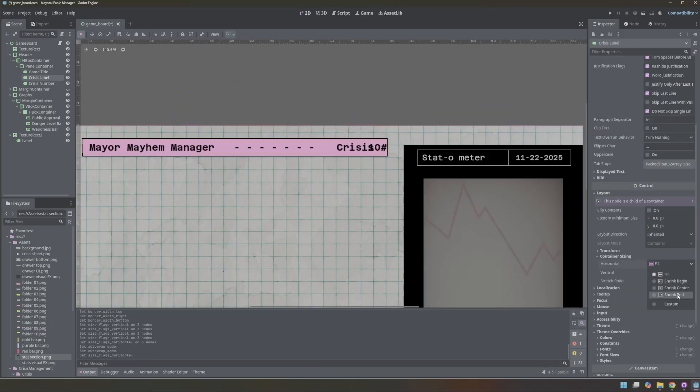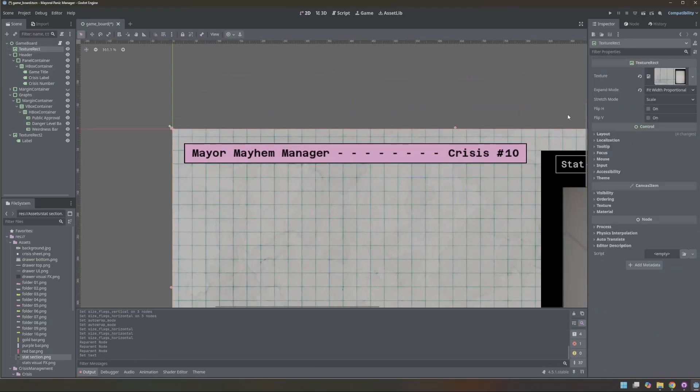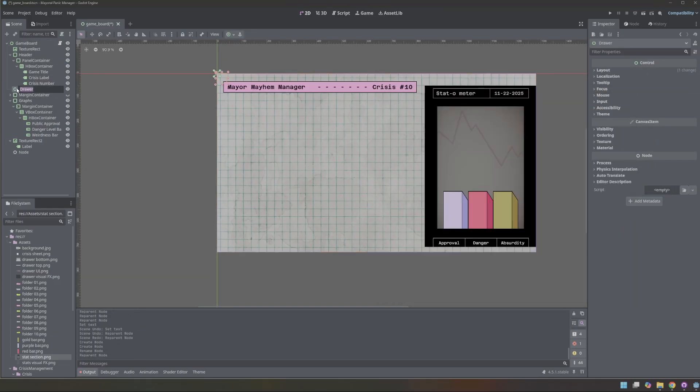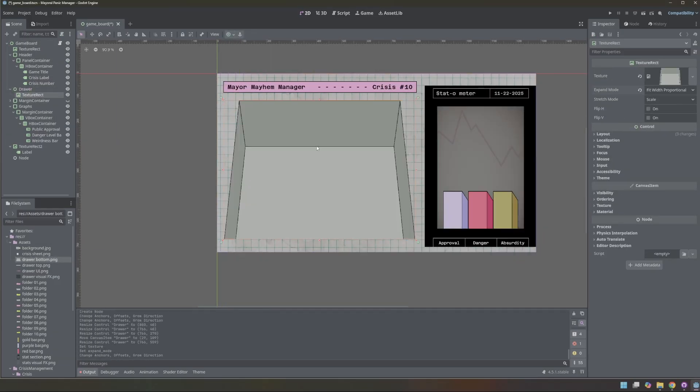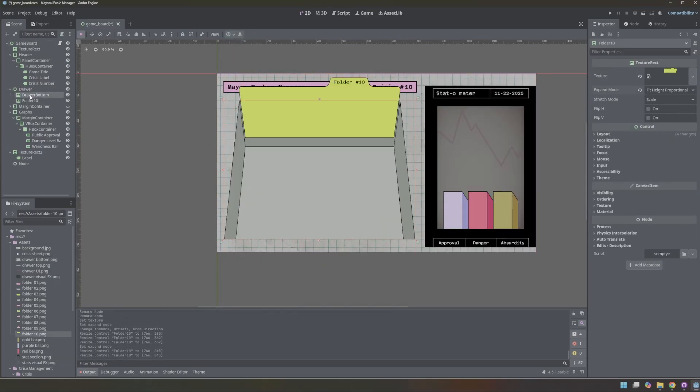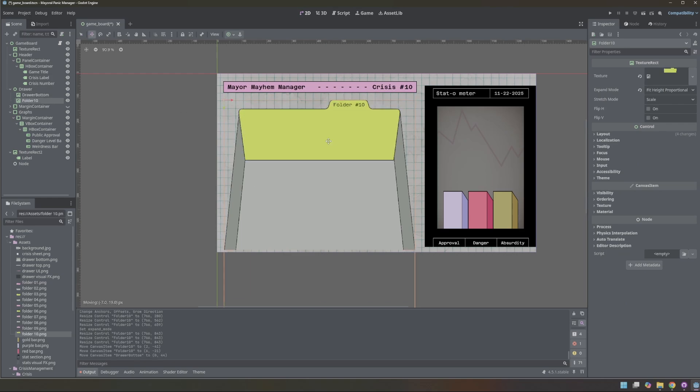The artist provided a header graphic, but because it had a crisis number baked into the art, I didn't have time to modify it. Instead, I reused my existing header and matched its color to the artist palette.